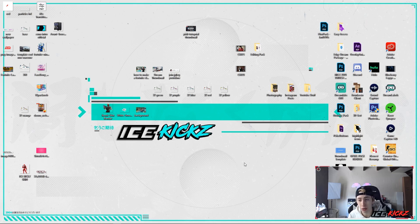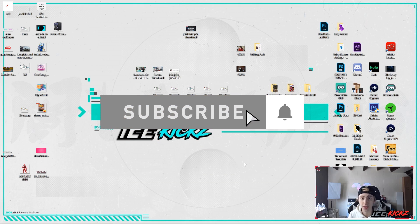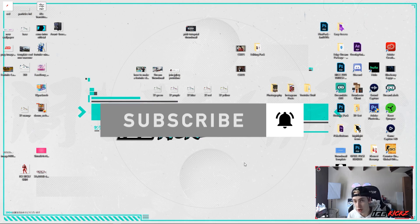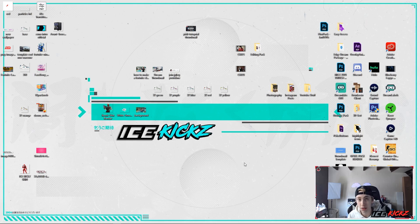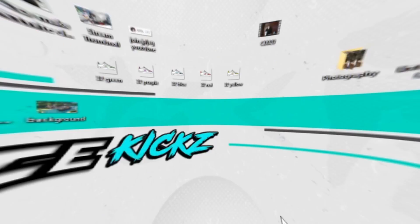Before we get too far into the video, if you guys haven't already left a like and subscribed to the channel, make sure to go ahead and do so — we are very close to 3k. Also, if we get a decent amount of likes, support, and comments on this video, I'll go ahead and start making more tutorials like my older ones but for the new Pixlr. Make sure to show some support if you like this type of content, and I think that's about all — let's jump right into the video.